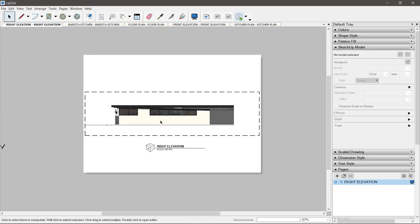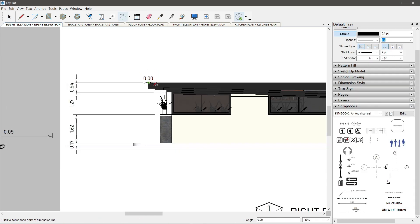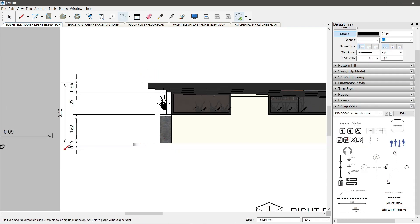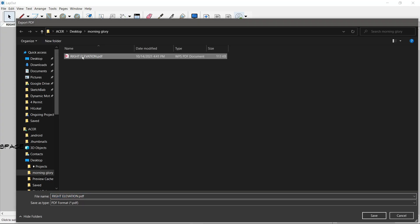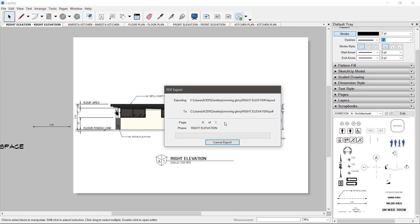Pero kung ayaw niyong gawin, okay lang. Tapos, kung gusto niyong tanggalin yung box na iyon, sundan niyo lang yung lesson sa volume 1 and 2, tanggalin niyo gamit ang shape style.